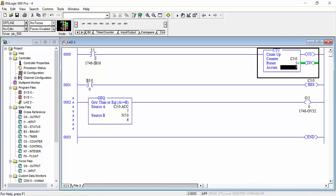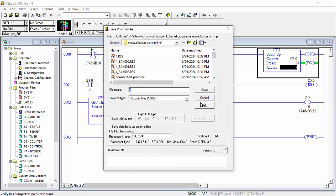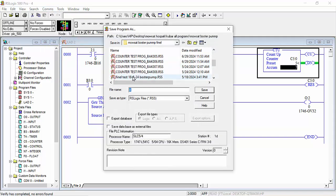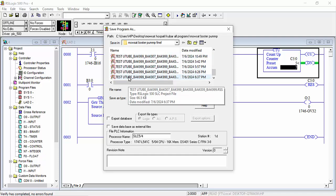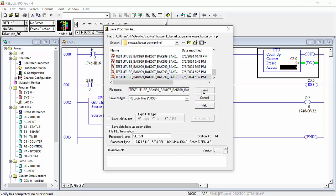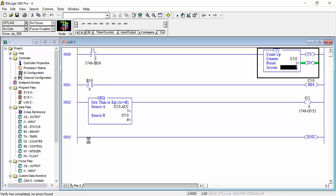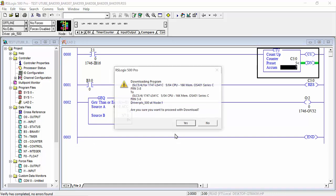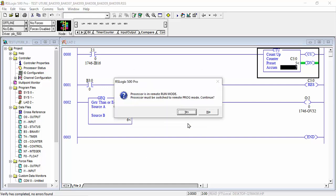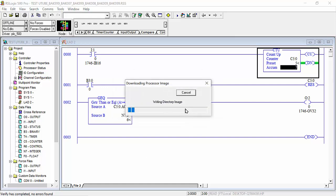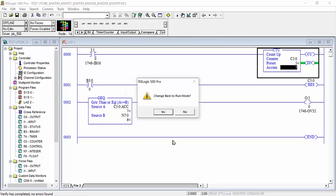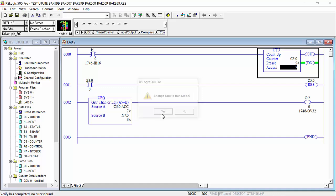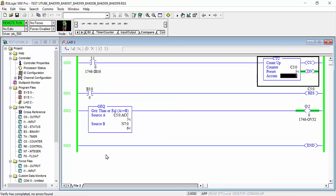So I will download this program to the PLC. First you are asked to save anywhere you like. I will save this program. Click yes. You are asked for password, and the processor must be going to remote mode. Click yes. It asks if you want to go to online. Yes, I want to go to online.